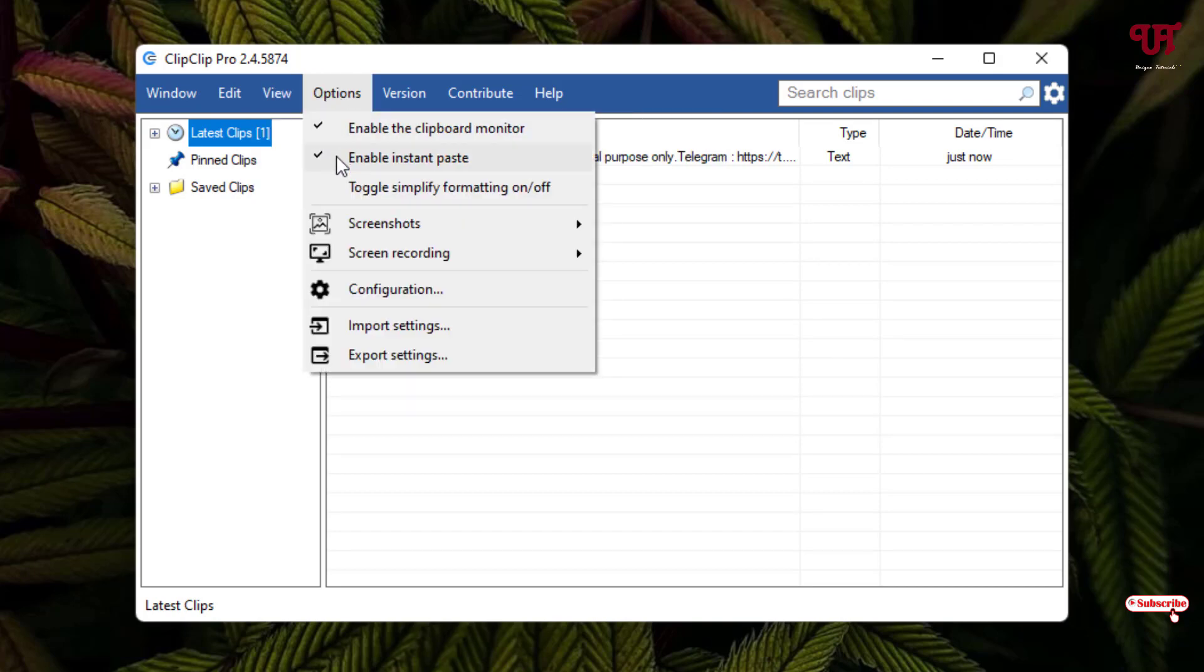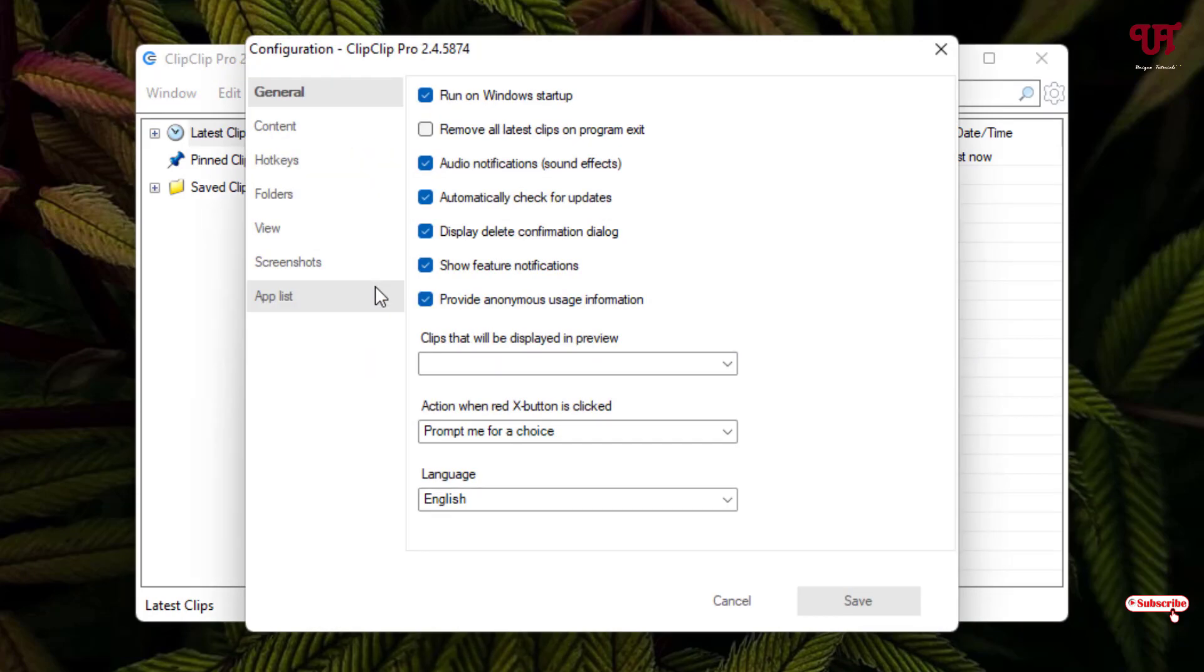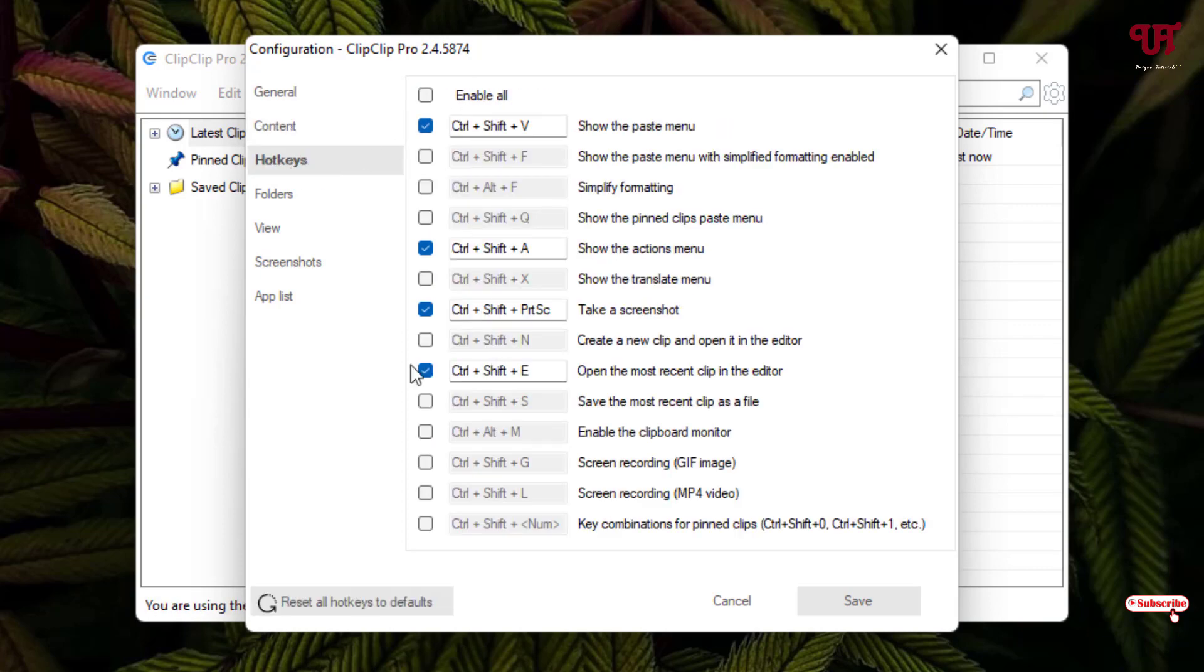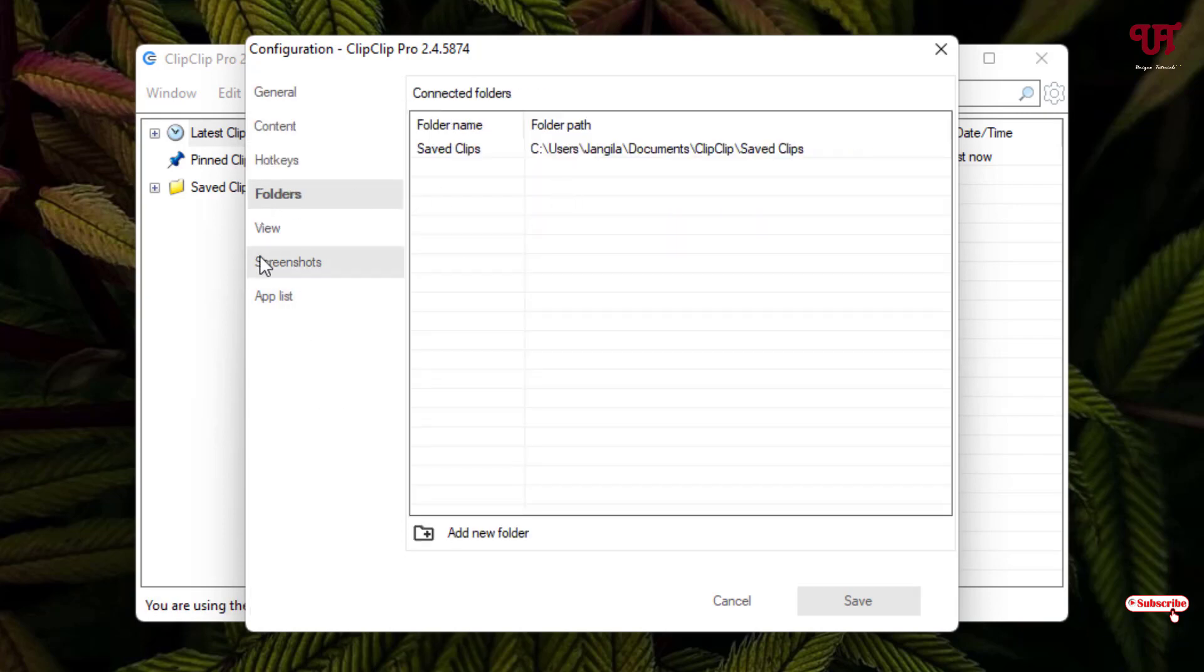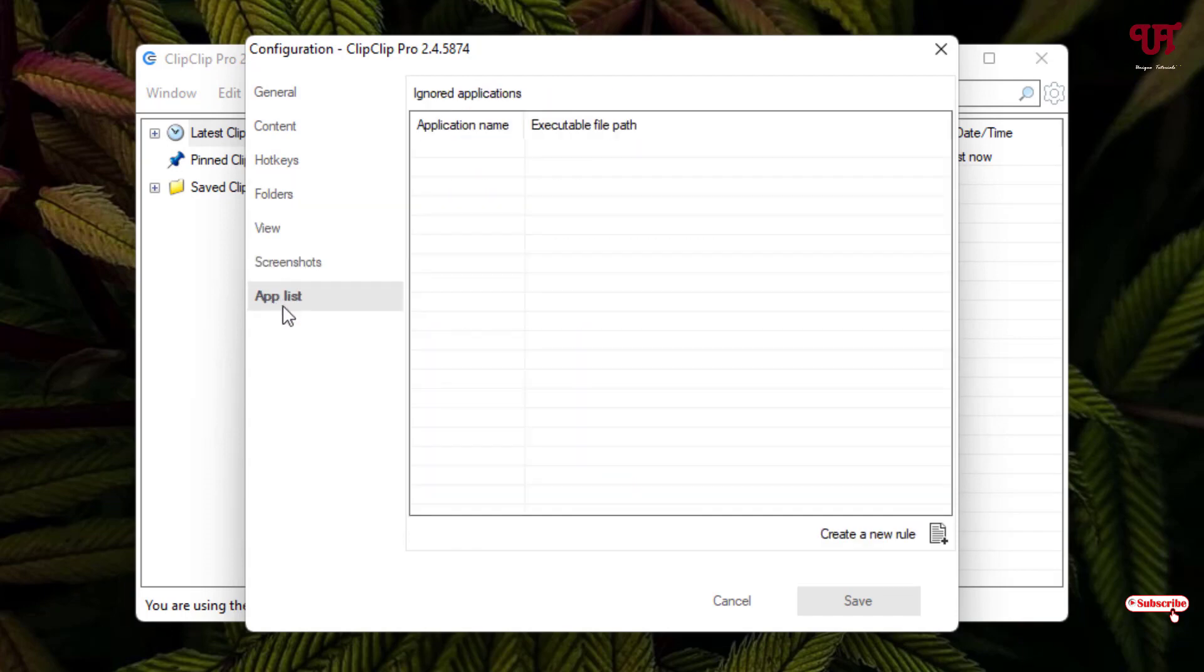You can go to the configurations, options. Under the settings you can enable or disable to make this software run when you turn on your computer. All the time by default it will run automatically. You can select some contents, hot keys also available here, folders which folders you want to select.